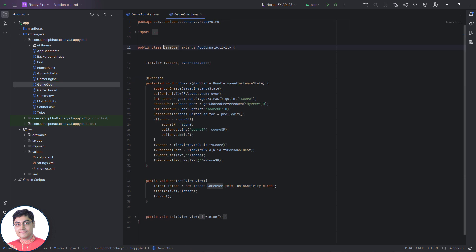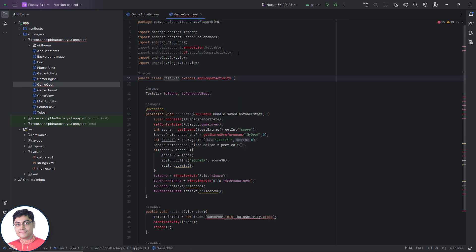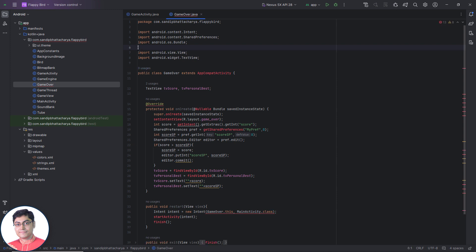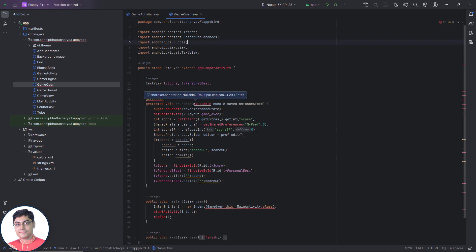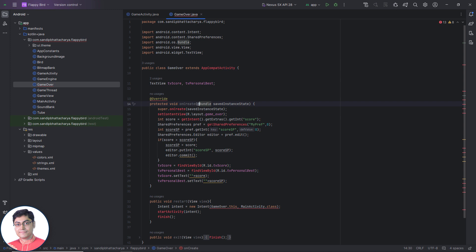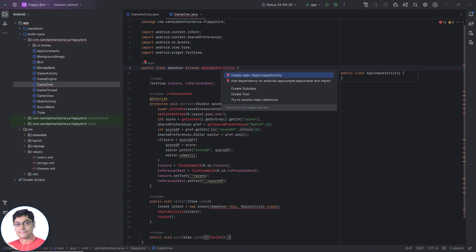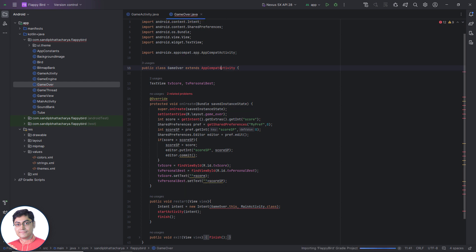Next, go to game over class and remove these two problematic import statements. Also delete the nullable annotation in on create parameter. Click app compact activity, press alt enter, and click add dependency and import.